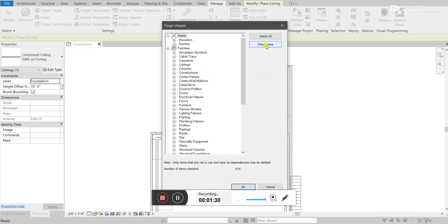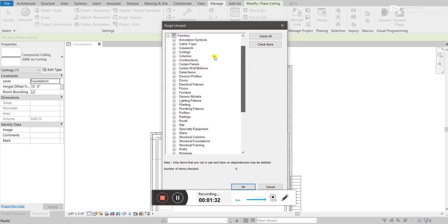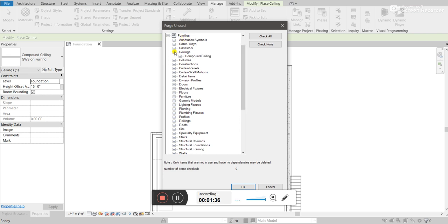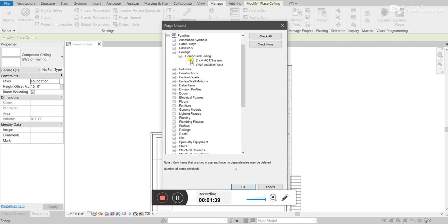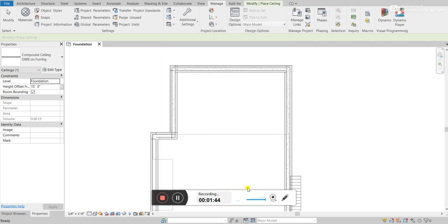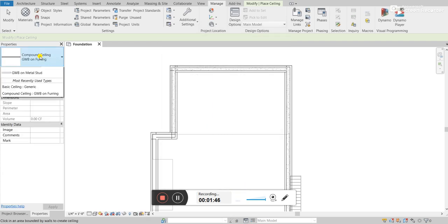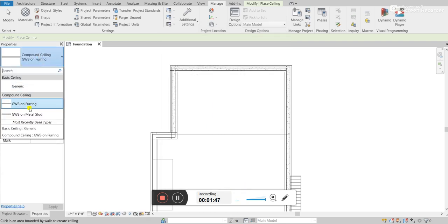What I'll do first is I will check none. Then I will go down. So in the families, I will go to ceilings. And then I can click on this other ceiling tile, and then I'll click OK. And now, if I click over here, it is now gone.